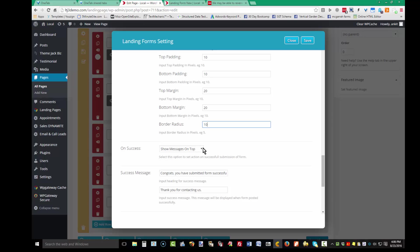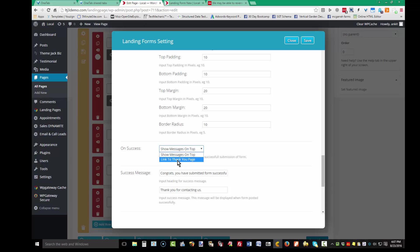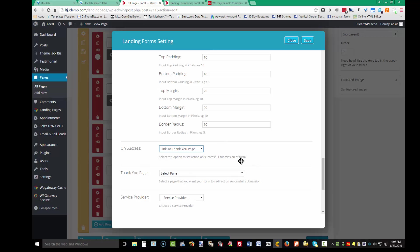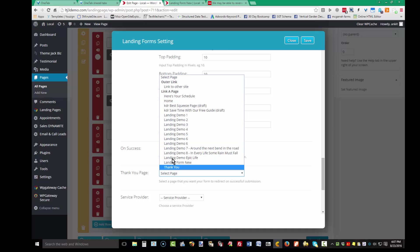When someone successfully signs up, you can show a success message at the top of the screen, or you can send them to a thank-you page. If you want to send them to a thank-you page or another page on your site, you'll need to set that up before doing the landing form, or it won't appear in the list.